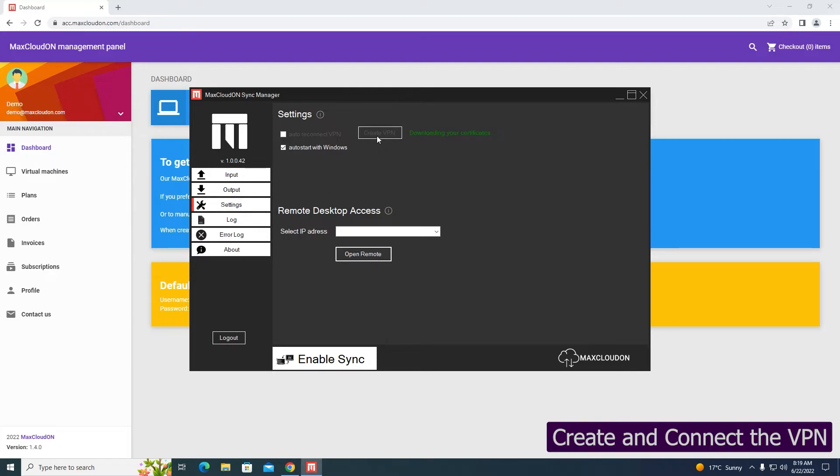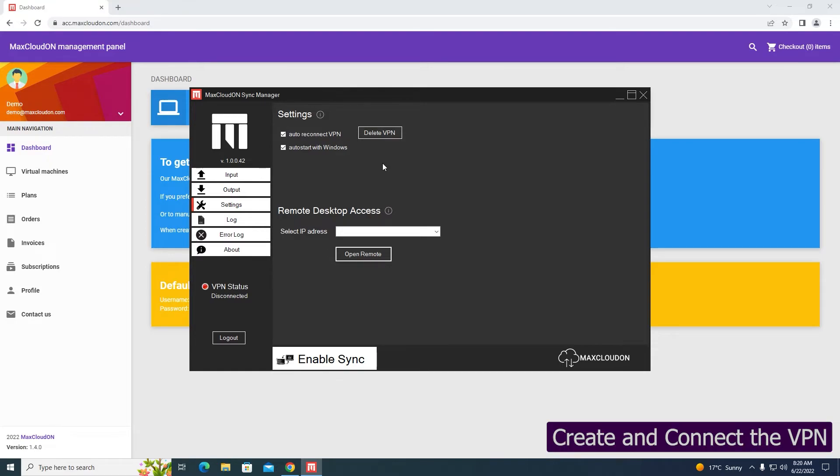Click on the Create VPN button. The process happens in two stages. The first is to download the certificate for your account from our server, and after that it is used to create the actual VPN connection. When the VPN connection is successfully created, its status is now connected.